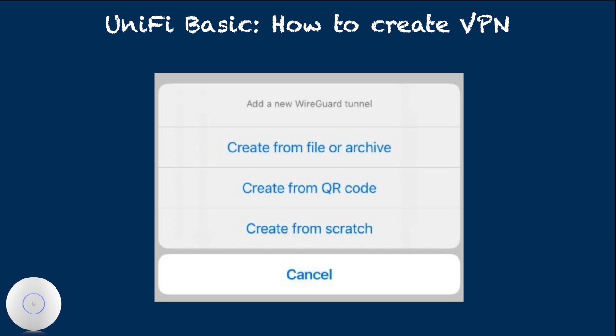There are three options to add a new WireGuard connection. But with UniFi, we don't need to choose create from scratch. If the client device has camera, and you have ability to scan QR code, you should choose create from QR code.